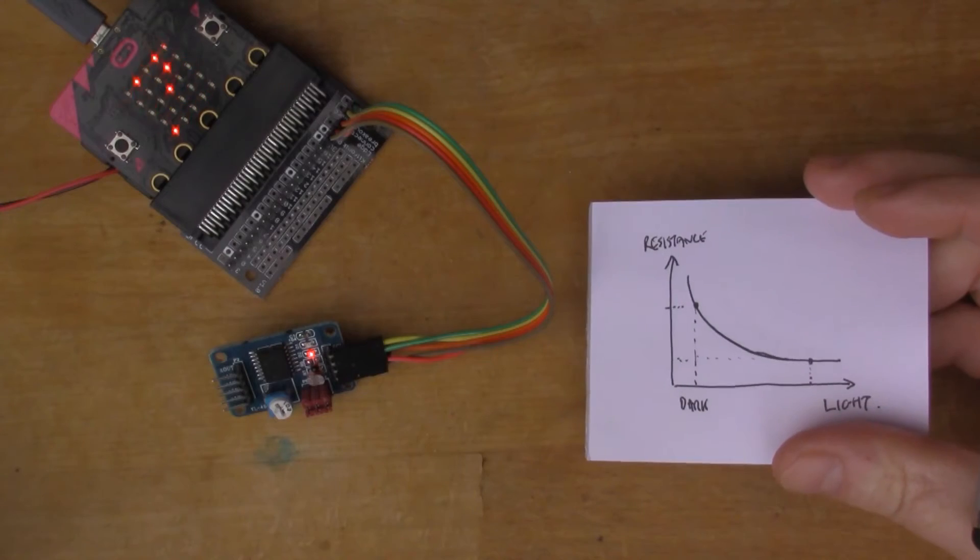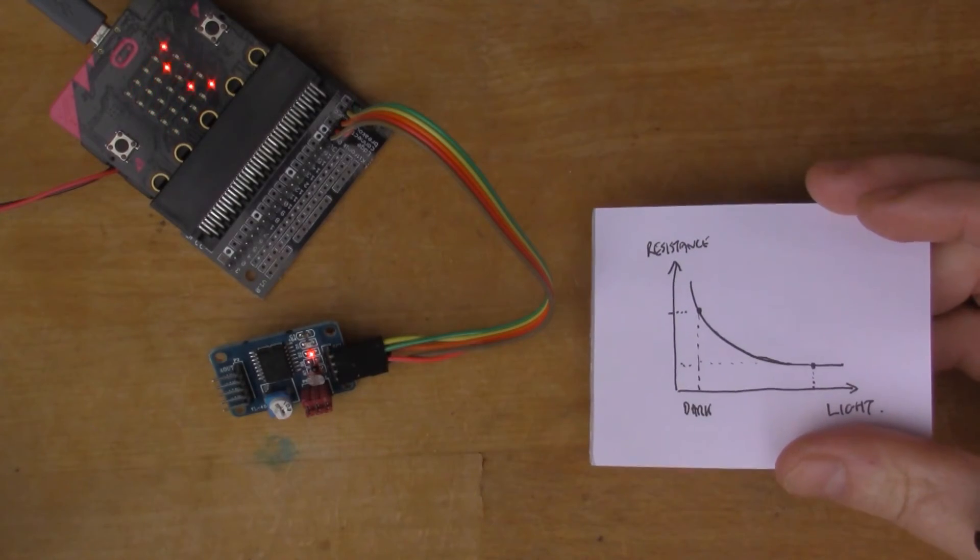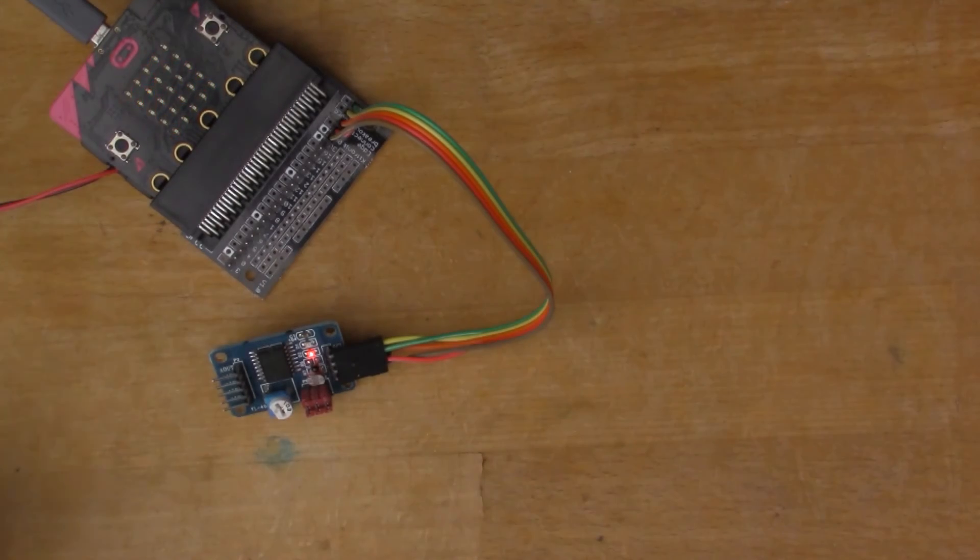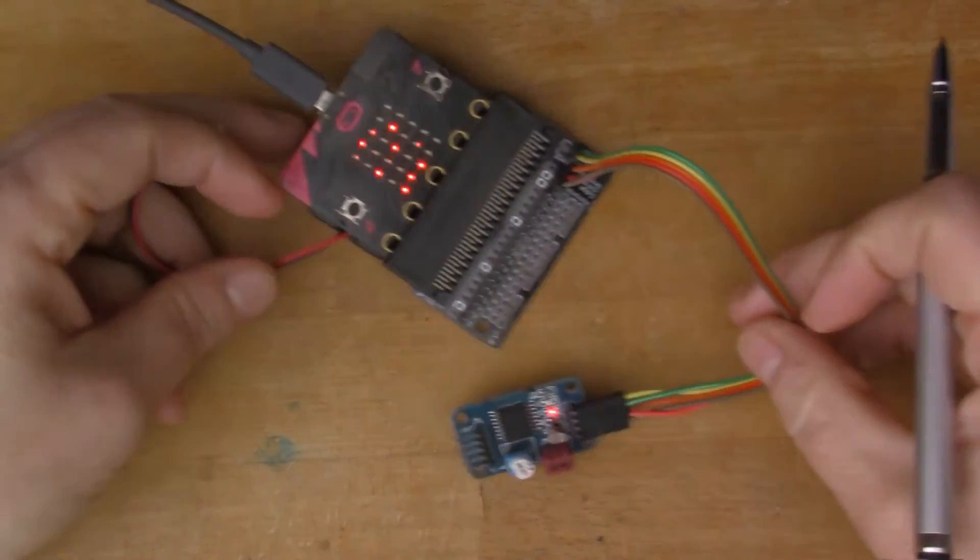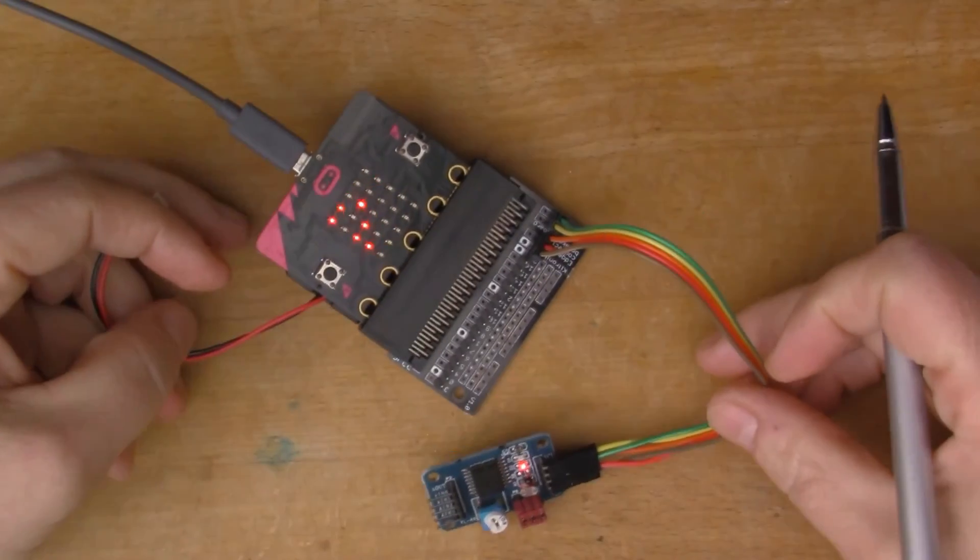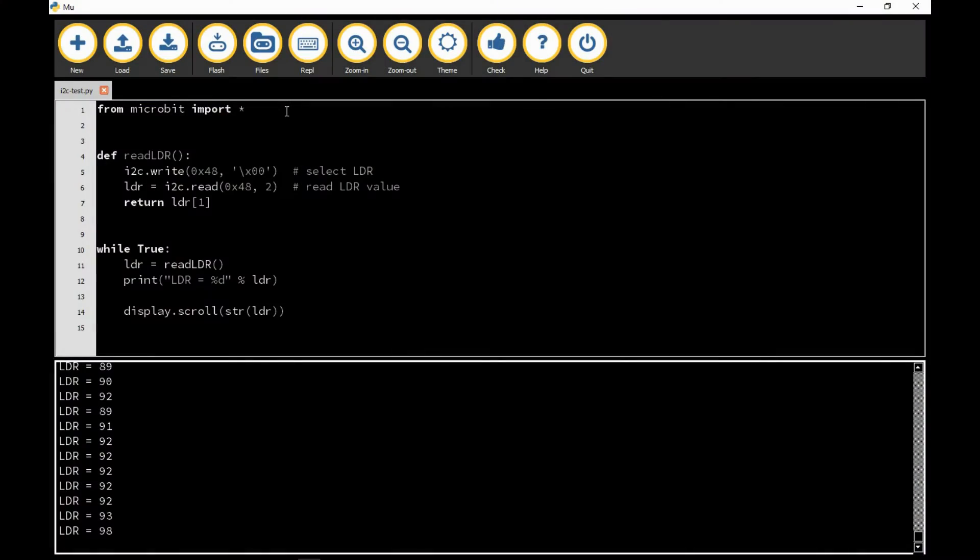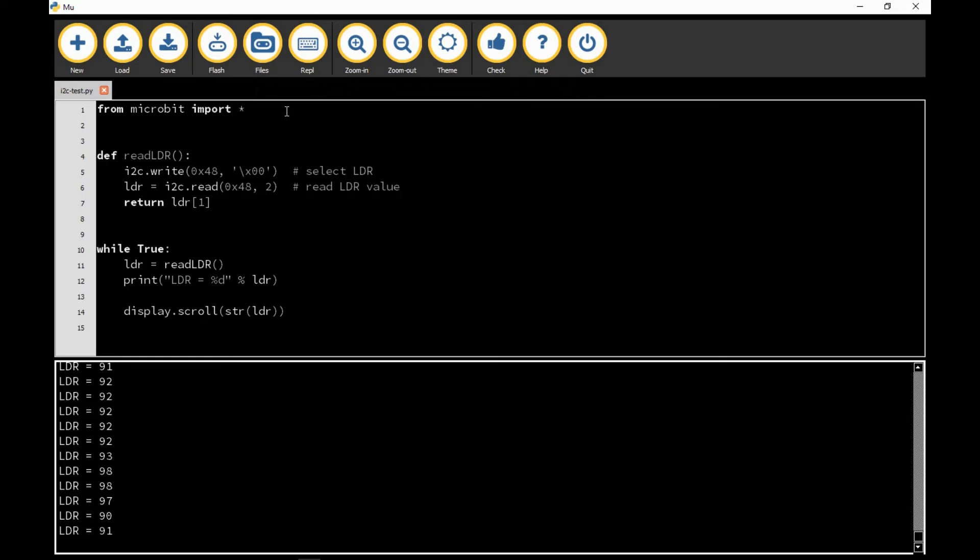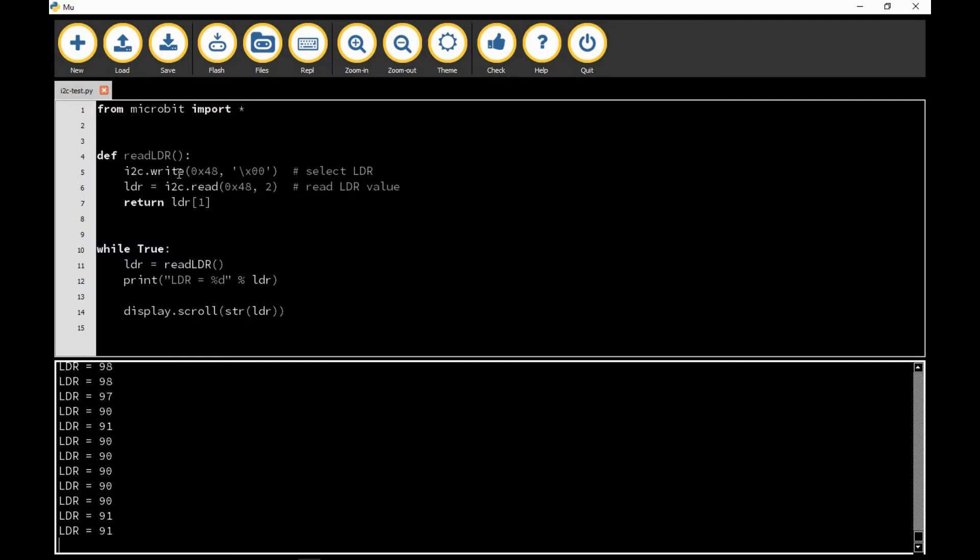So this is a development tool that I'm using at the moment, it's a code editor called Mu which runs on Windows. Here I'm using Python to write the program in. Mainly I use Python because some of this I²C functionality isn't fully finished on all of the tools, so today I'm using Python.